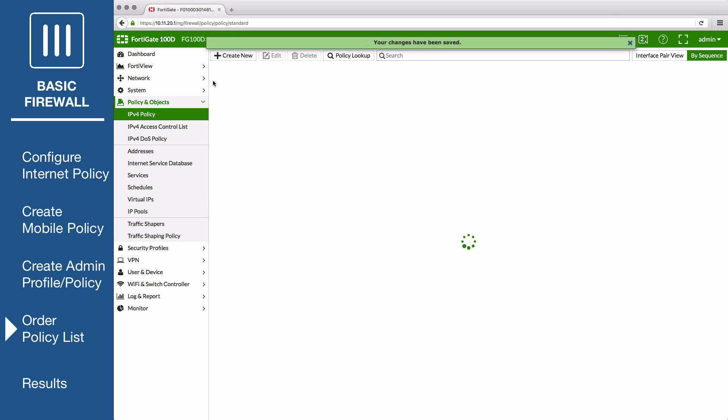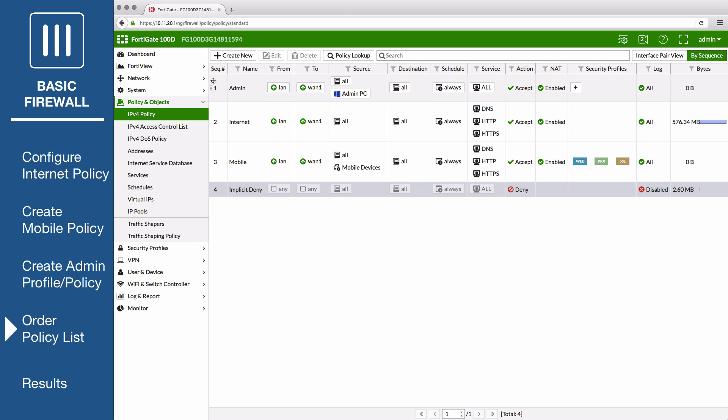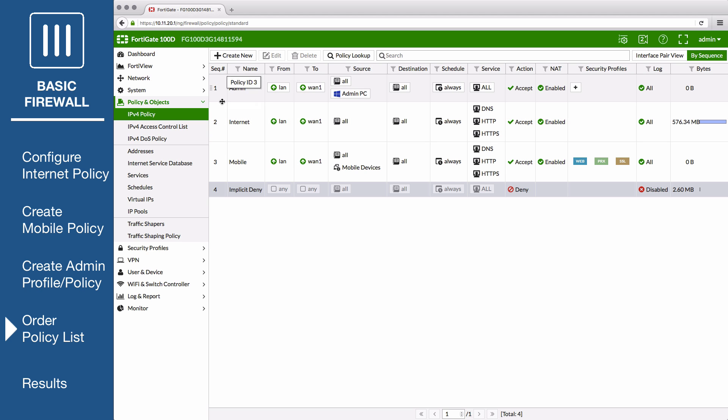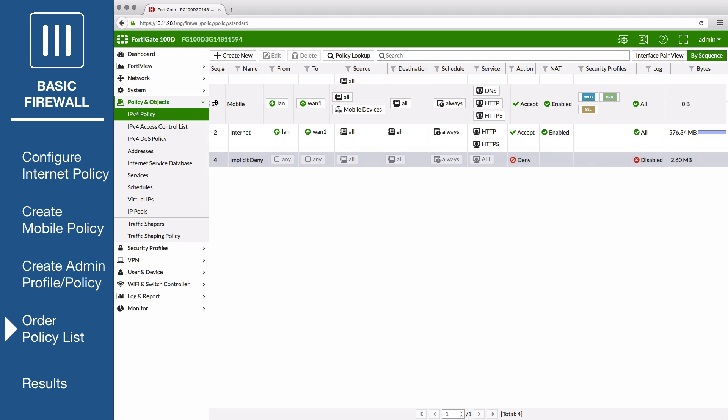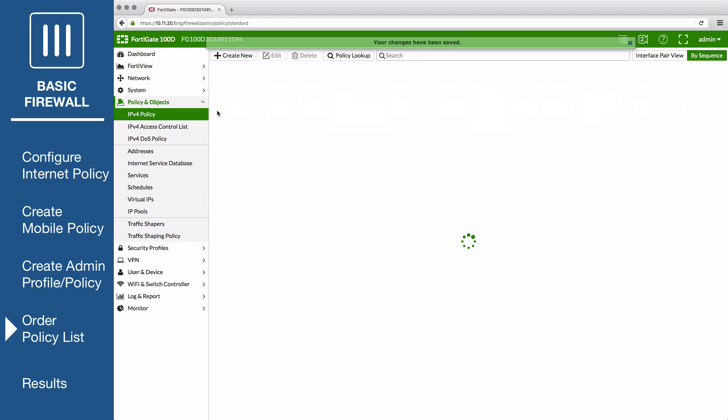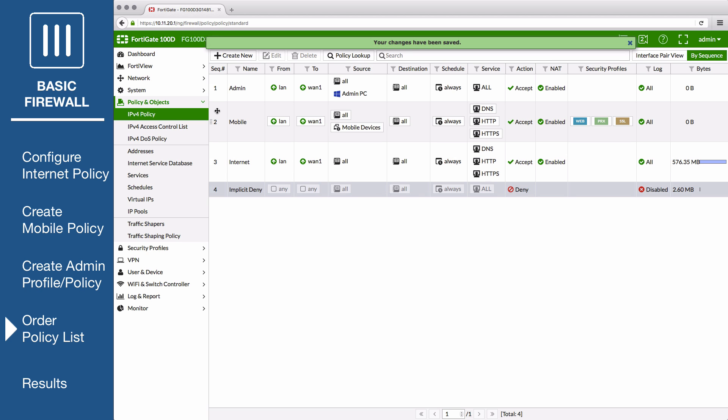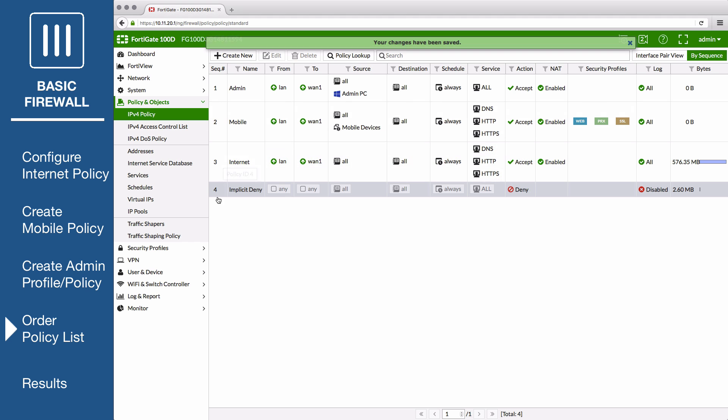The most specific targeted policies need to be at the top to ensure they are applied first before the general internet access policy. So in this case, that means Admin, then Mobile, then Internet, then Implicit Deny.